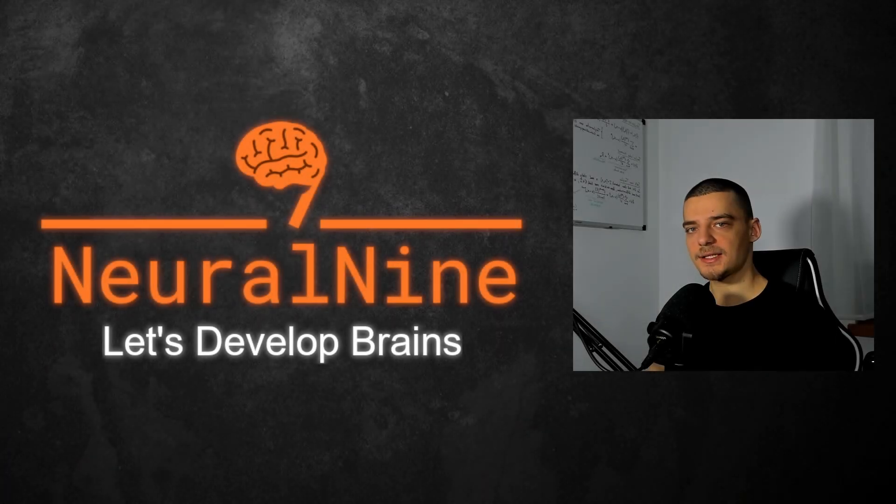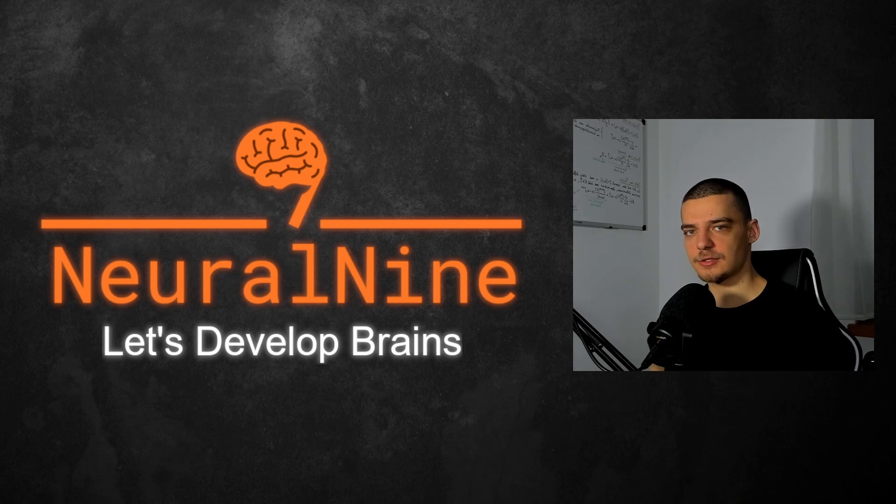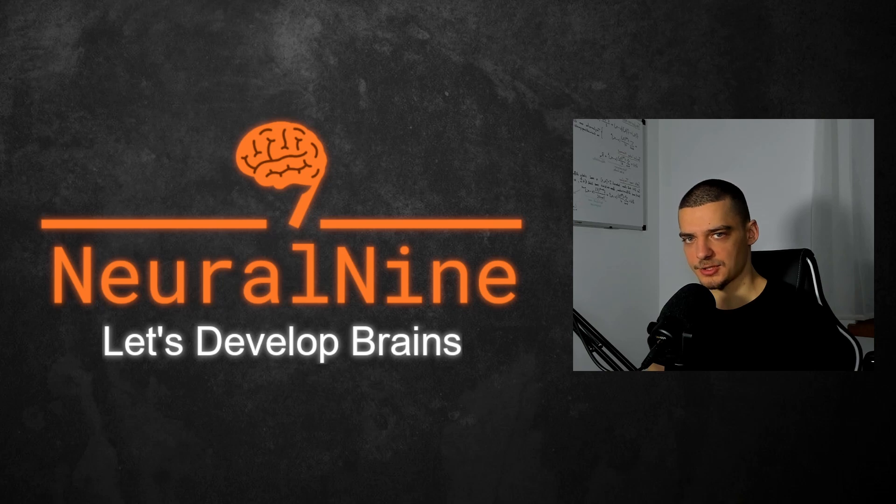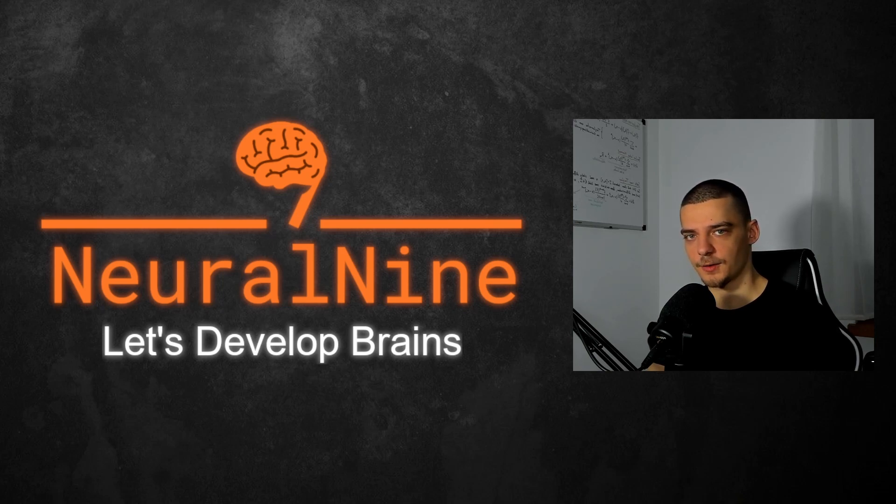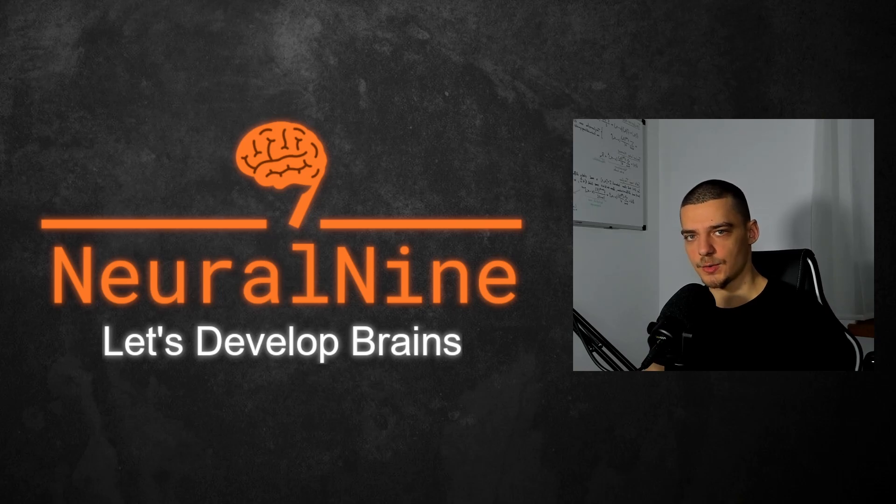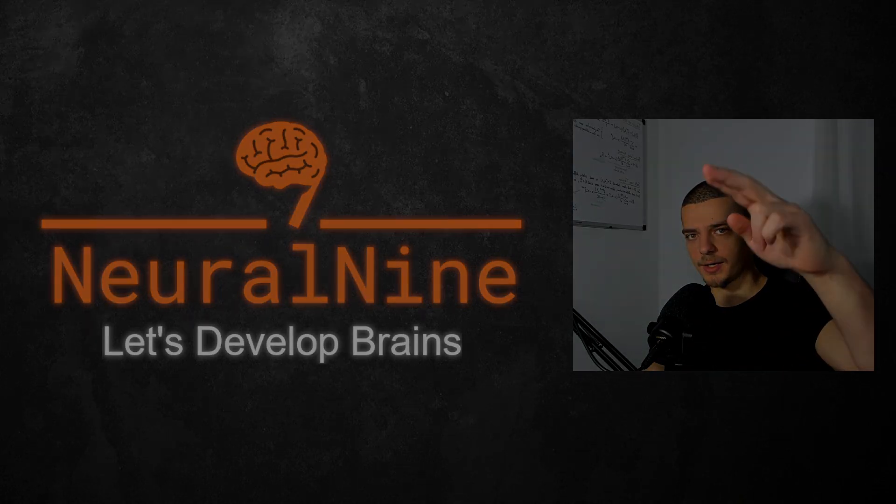So that's it for today's video. I hope you enjoyed it and hope you learned something. If so, let me know by hitting the like button and leaving a comment in the comment section down below. And of course, don't forget to subscribe to this channel and hit the notification bell to not miss a single future video for free. Other than that, thank you much for watching. See you in the next video and bye.